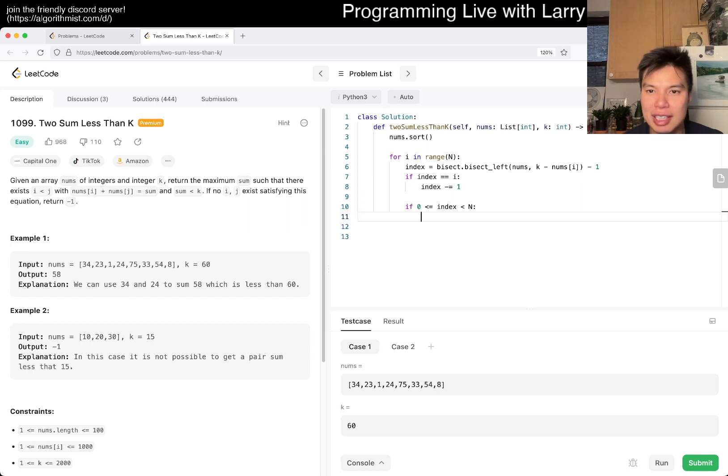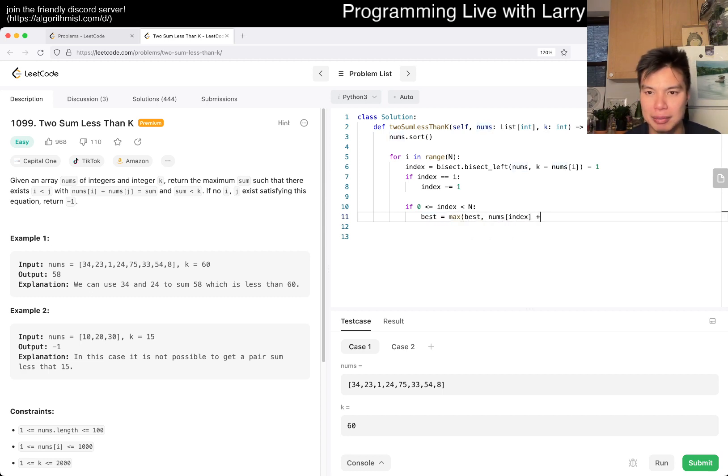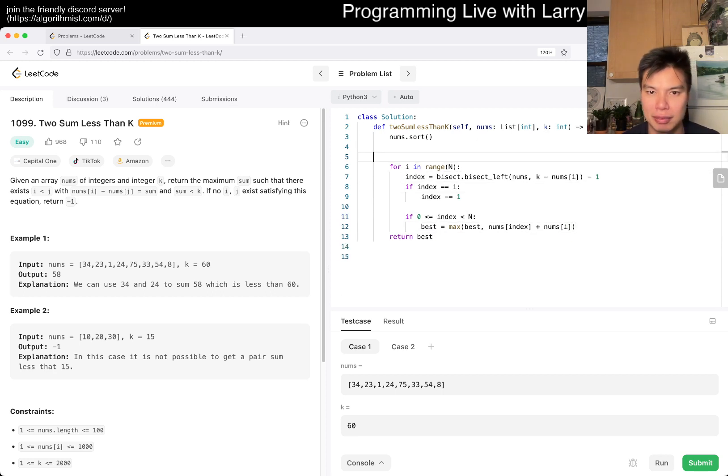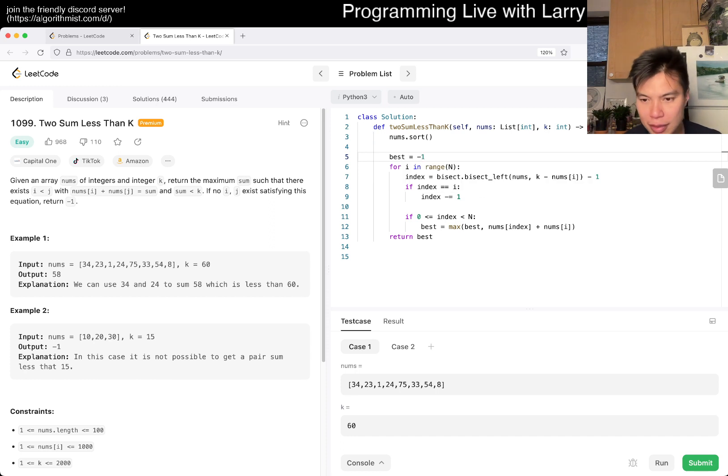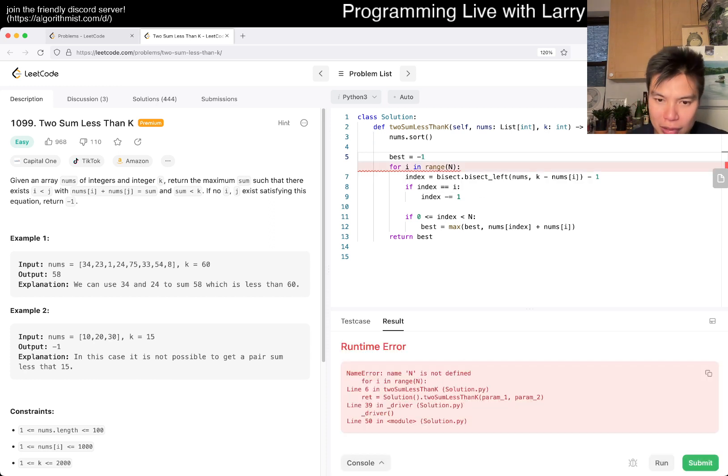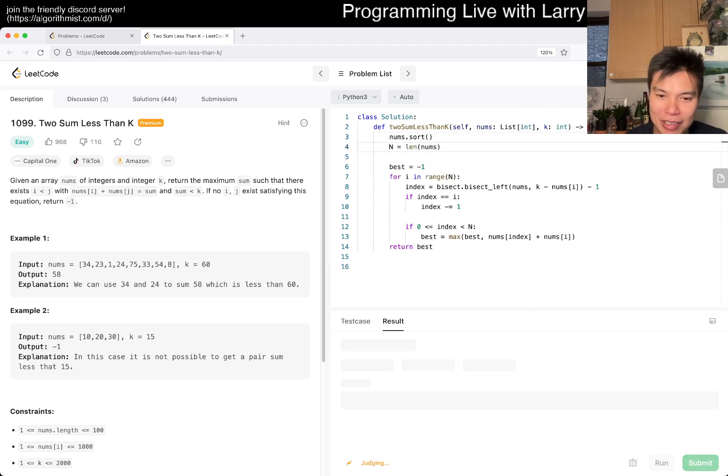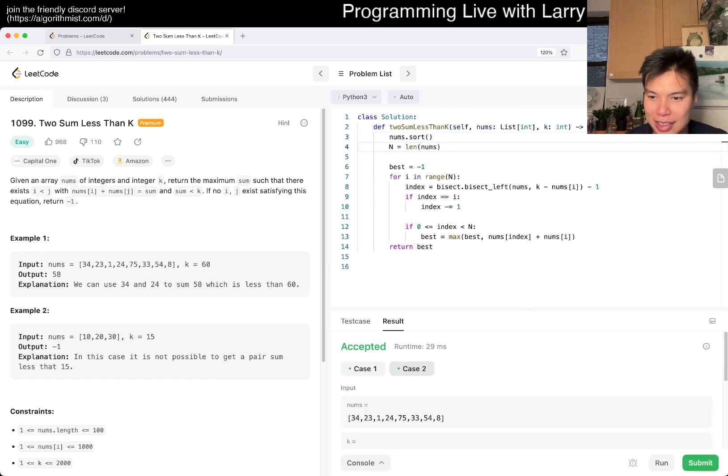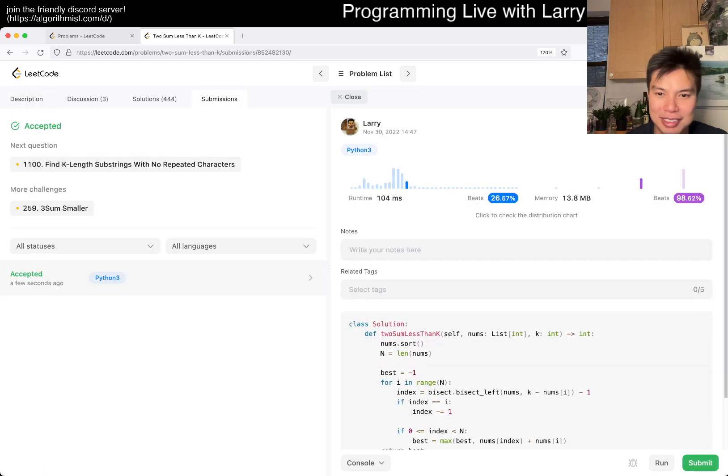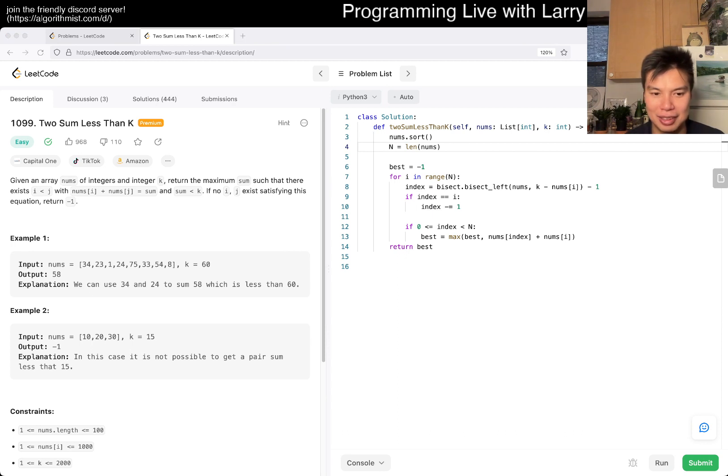So then here, num sub index. So best is equal to max of best, num sub index plus num sub i, and that should be good. Best is equal to negative one. I mean, it's way easier to have an off by one here, so I wouldn't be surprised if I messed up some stuff. But conceptually, the concept is good, the algo is good. So let's give it a submit. Oh, good. That's going to be n log n.